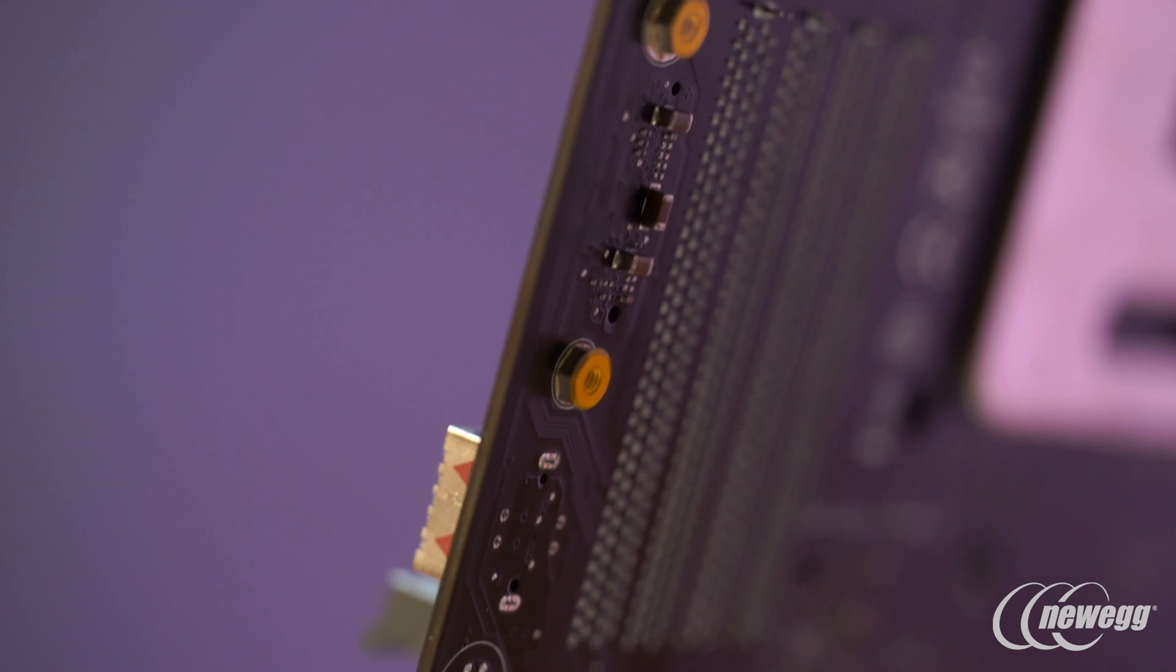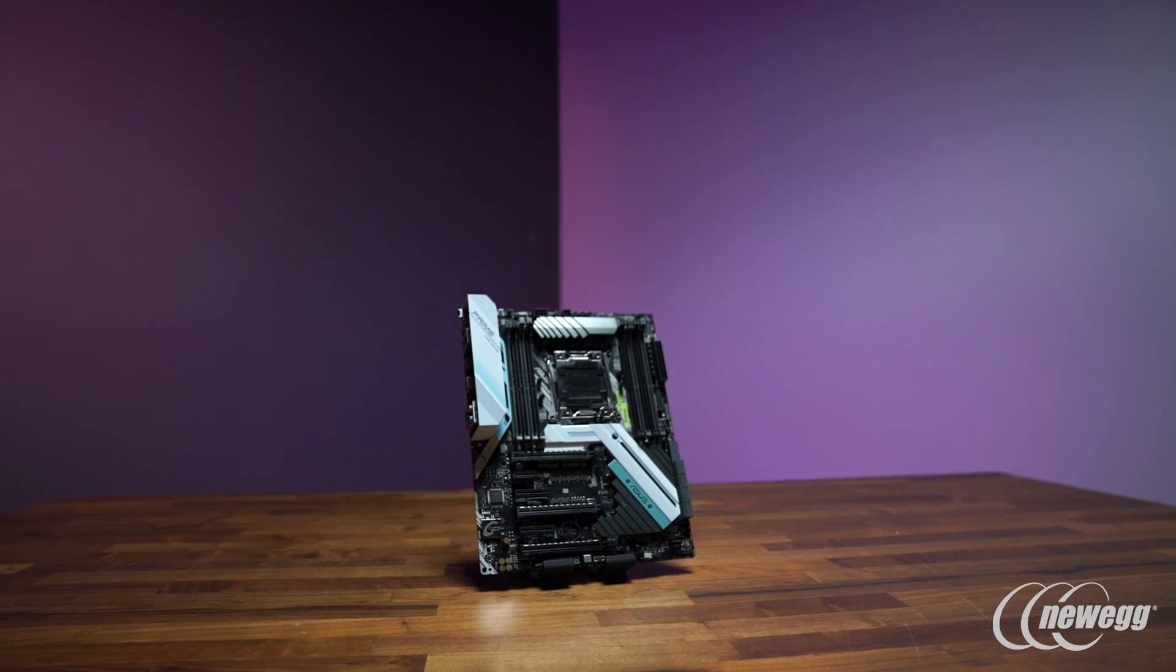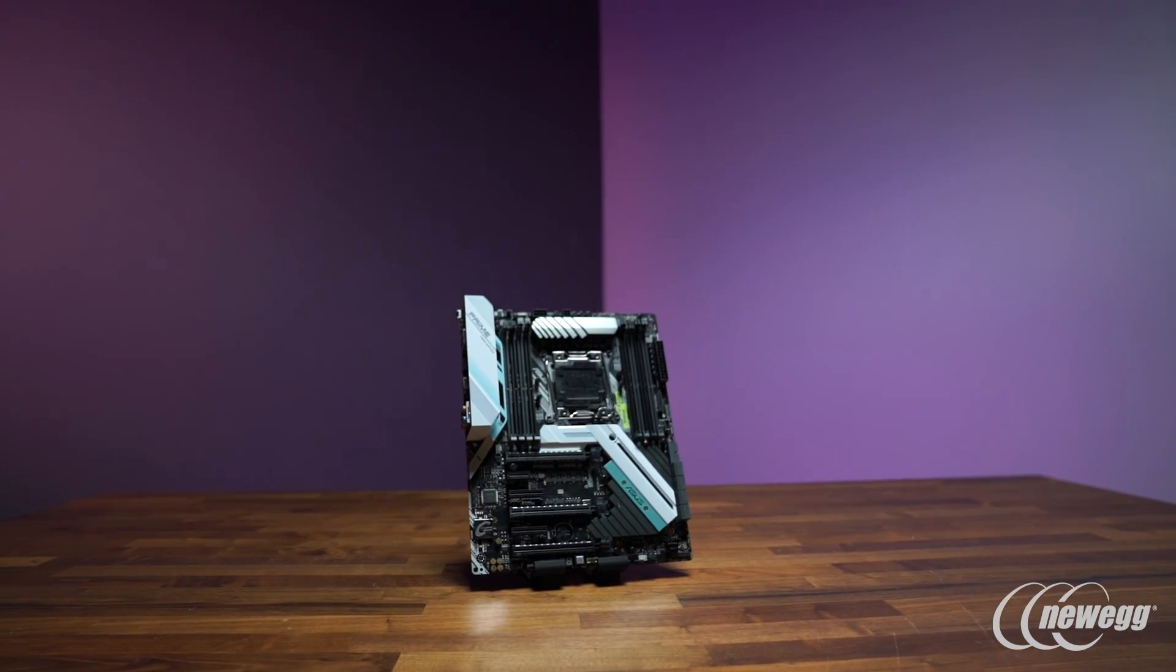While the X299-A is the entry into the X299 series of Prime series motherboards, it definitely doesn't look entry. It maintains a fresh, clean and modern design aesthetic.